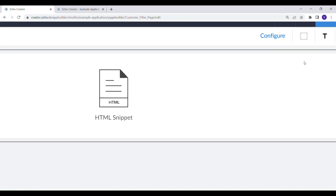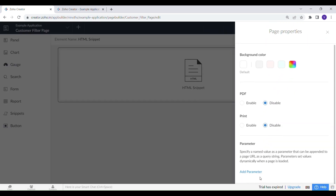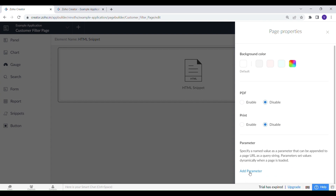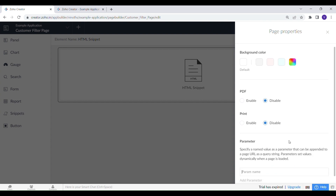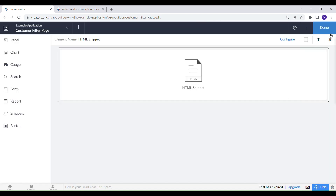To pass the filter criteria, let's create a page URL parameter. Let's call it parameterDate. Using this parameter you can pass dynamic values to this page through the page URL.